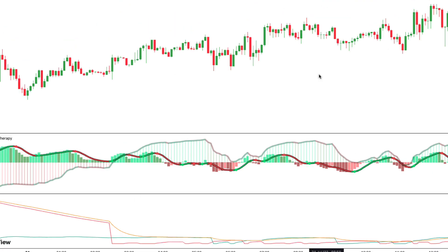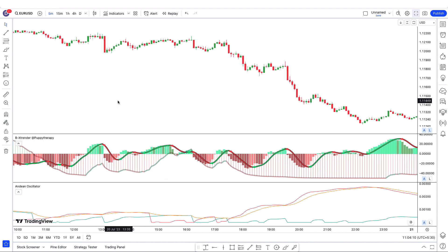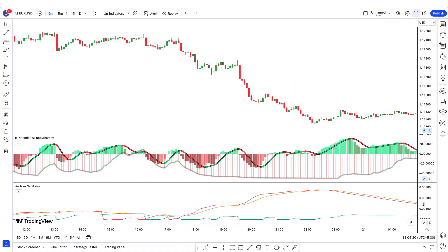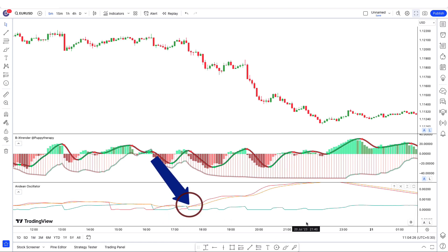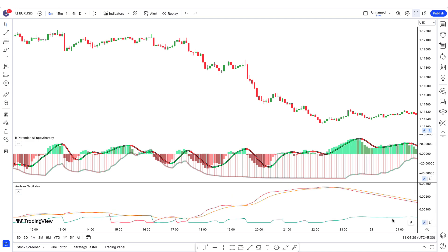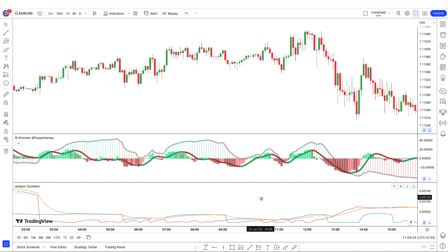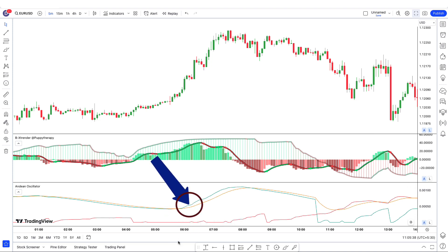We also leave it by default. This indicator shows you the bullish and bearish strength. When the red line is above the yellow line, it means that the market has more bearish strength, so we are going to take short trades. When the light blue line is above the yellow line, it means that the market has more bullish strength, so we are going to take long trades.